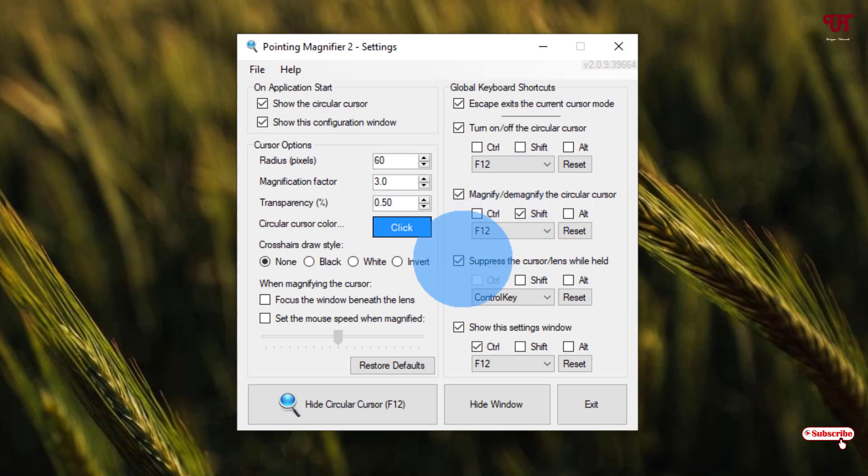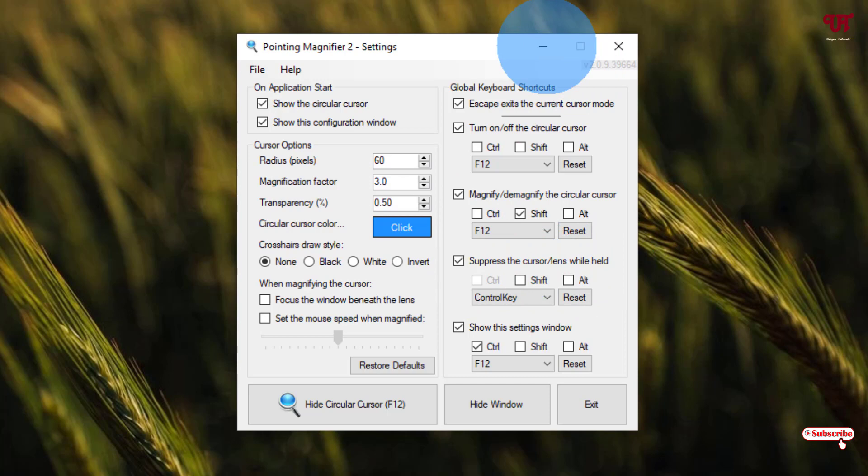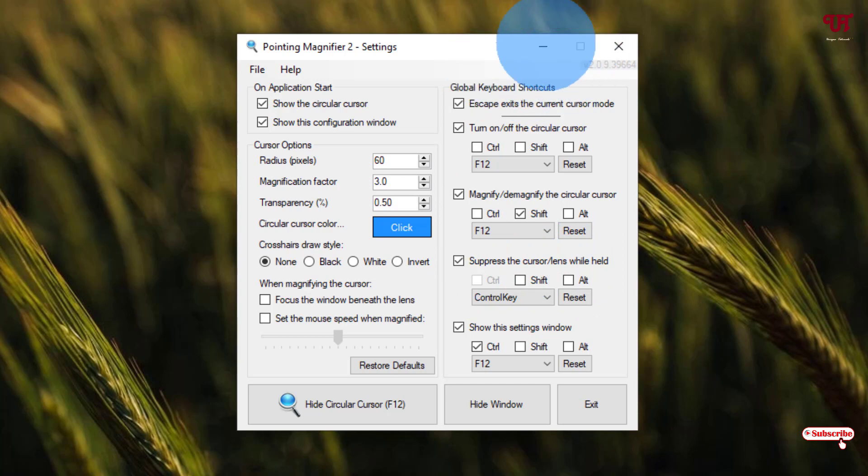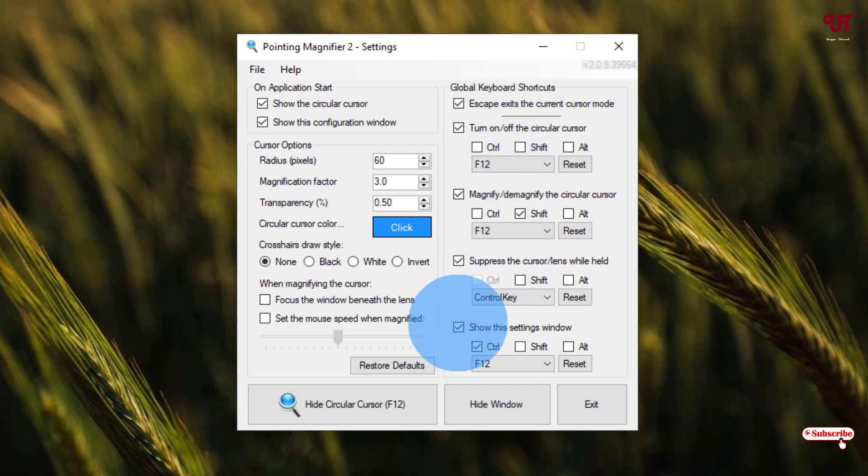The fourth option is suppress the cursor lens when held. That means if you want to suppress—without disabling it—if you want to use your normal cursor, just press Control on your keyboard. Now you can see your default mouse cursor. Once you release Control again, it will restore back or activate back your magnifying cursor.